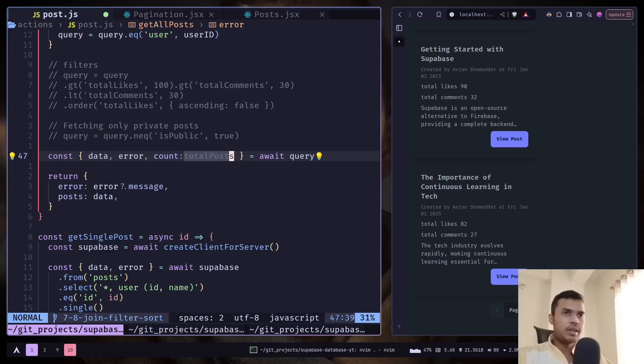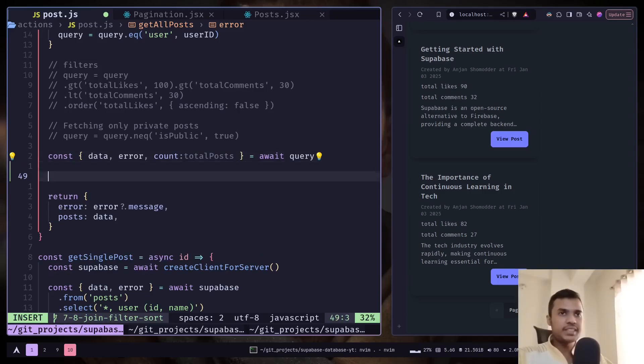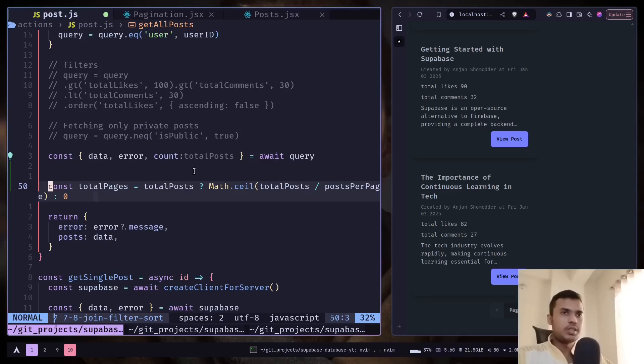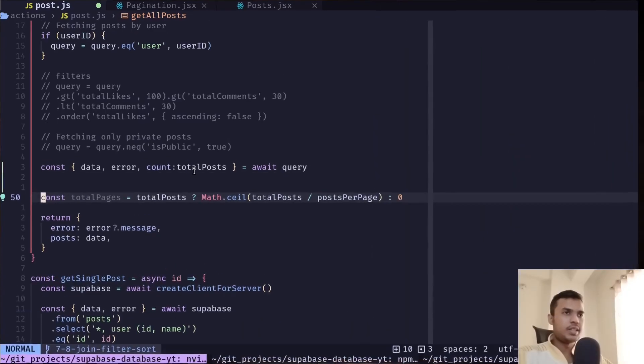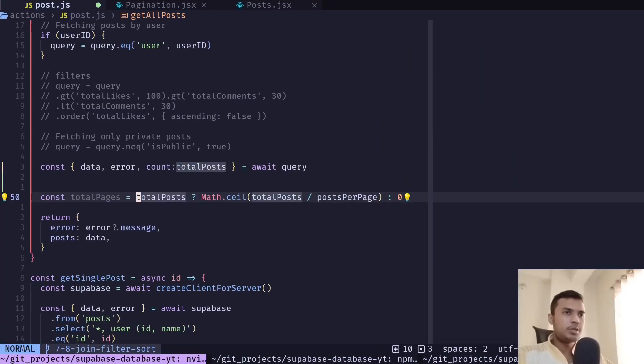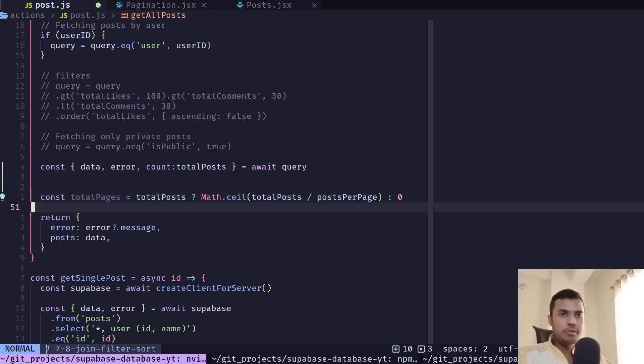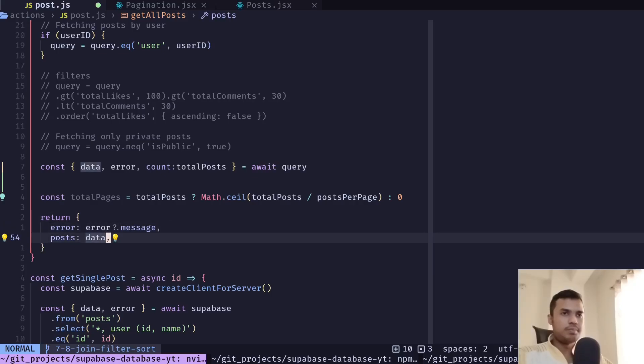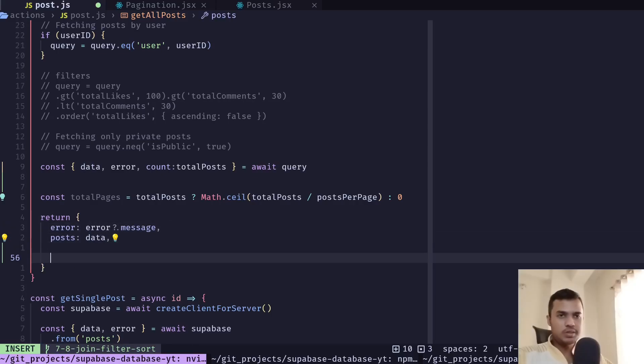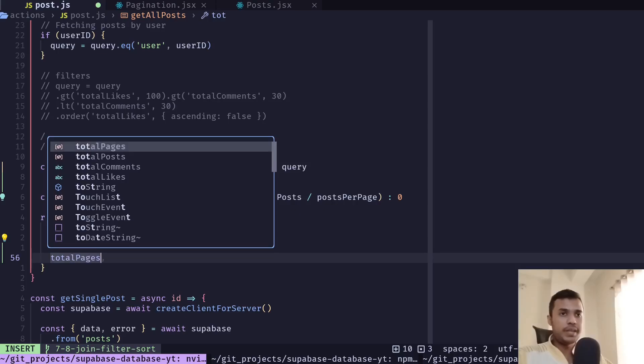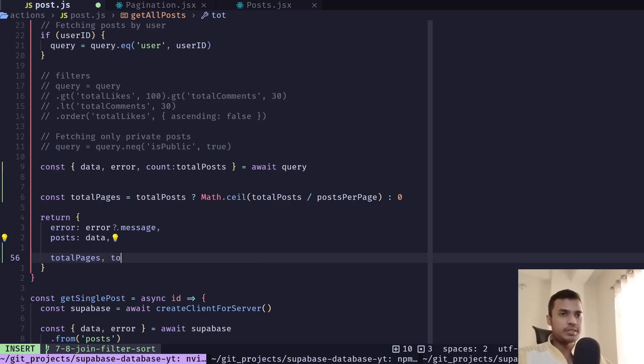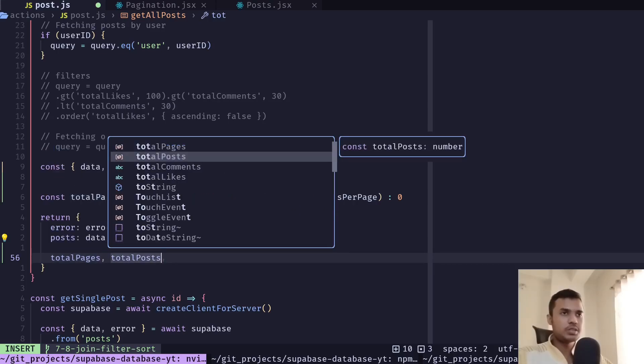And with this information now we can calculate the total number of pages available. So this will be the logic. If total posts is more than zero, then we're gonna divide the total posts by the posts per page. Otherwise the value would be zero. And we can send this response to the pages and total posts.